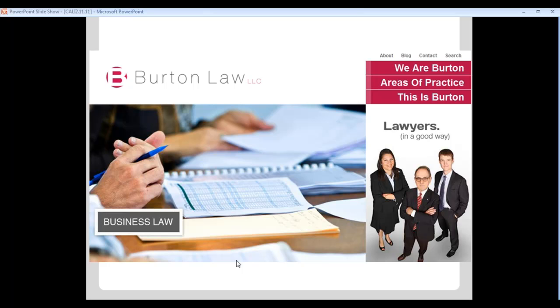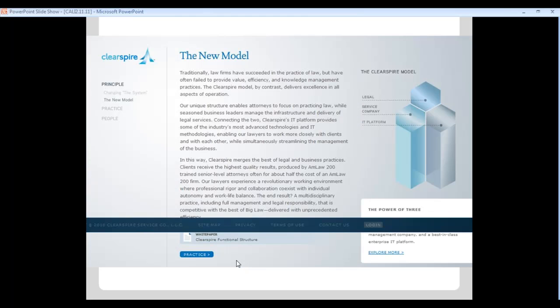ClearSpire is a DC virtual law firm model really using technology to deliver to clients, with a client login on their site, and they're expanding rapidly almost like a larger multi-jurisdictional law firm. There are many more out there — pure-play virtual law offices, hybrid virtual law firms, and multi-jurisdictional — and these trends are only increasing because the market is clearly there.